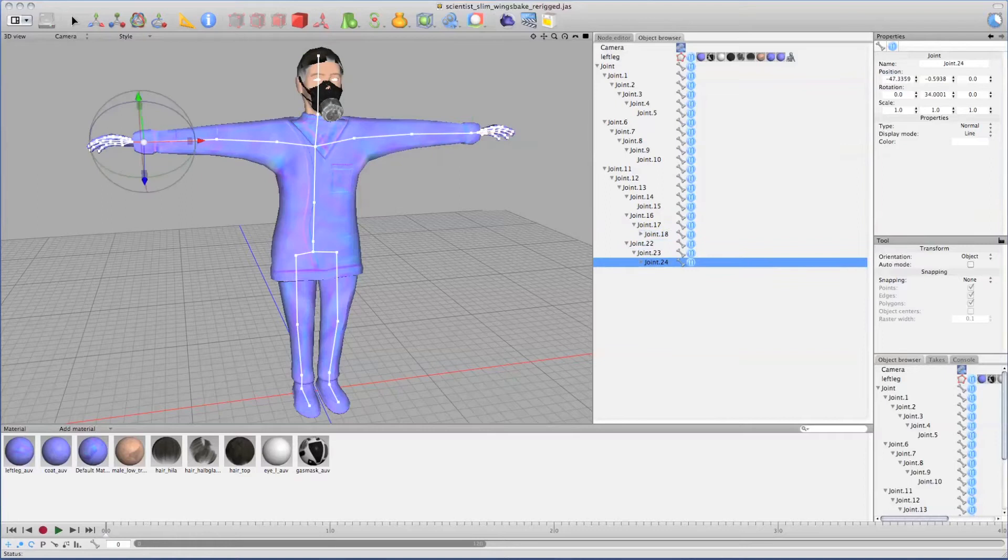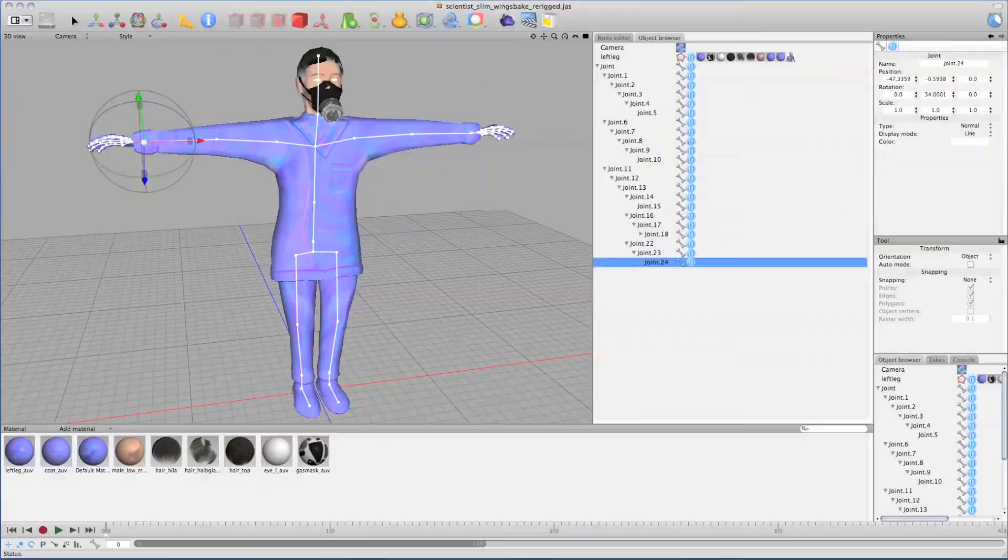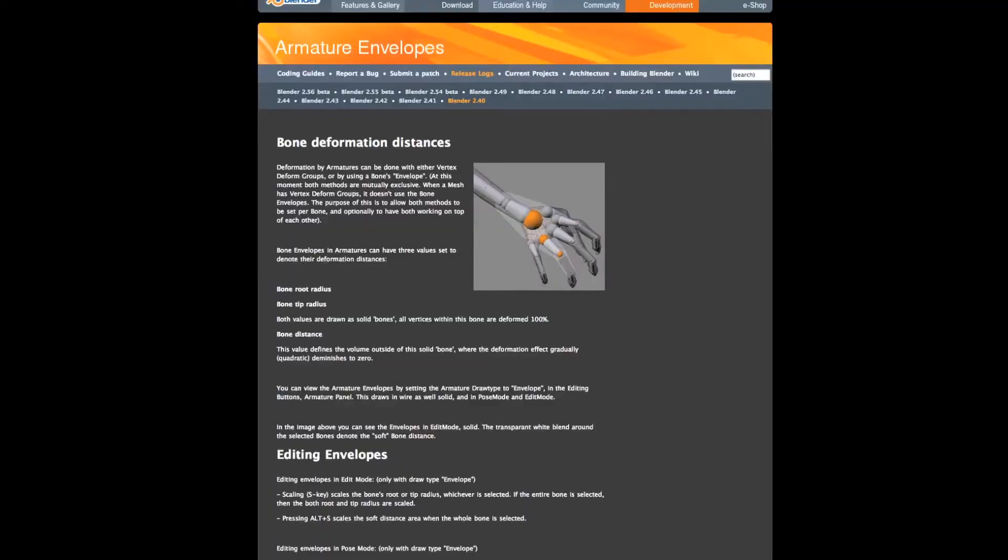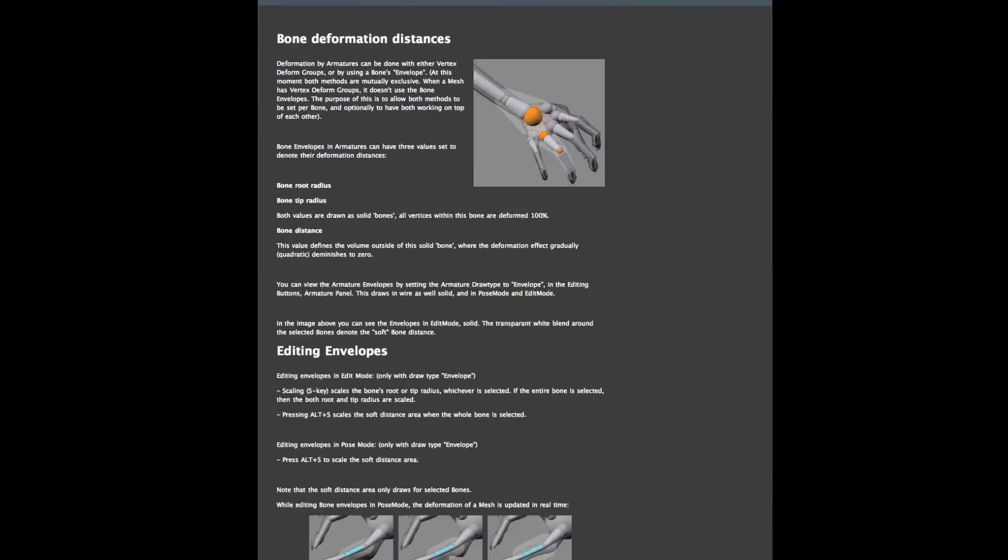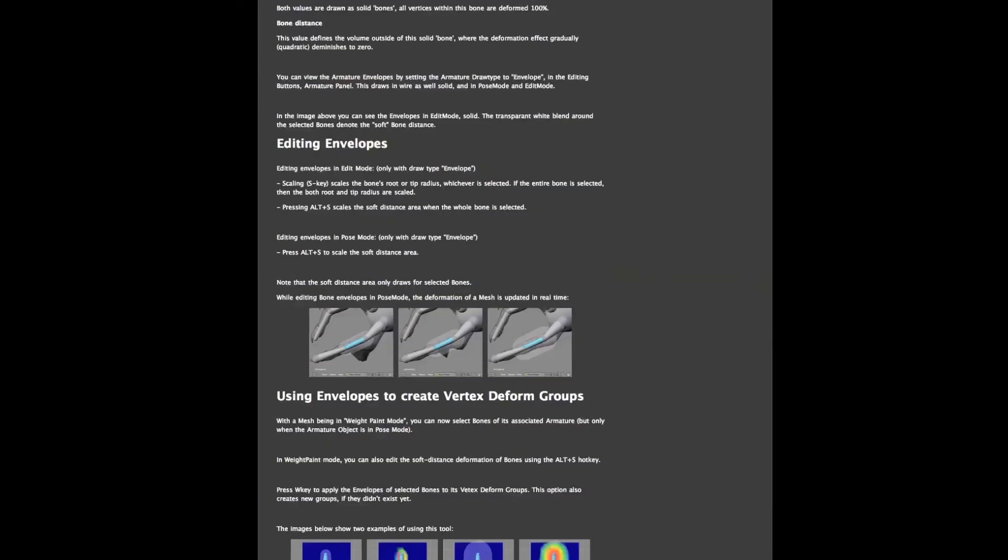Now, you have several methods to bind the bones to the character. This is also a necessary step. Traditionally, bones have a certain influence radius called envelope. Those envelopes can be edited in size and strength, and according to the distance, they bind the mesh to the bones.